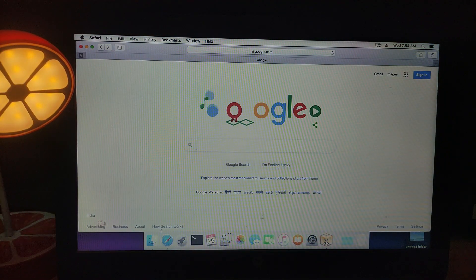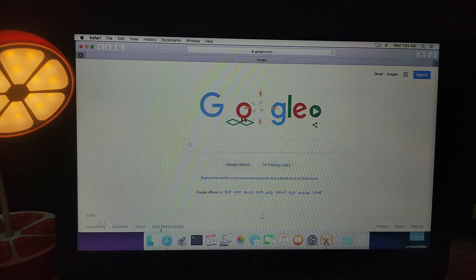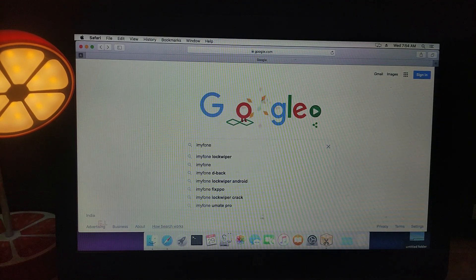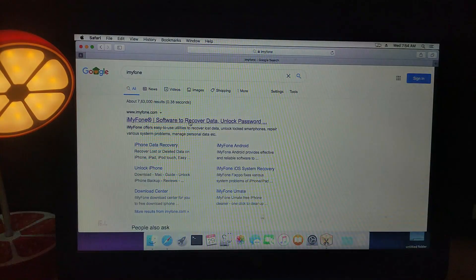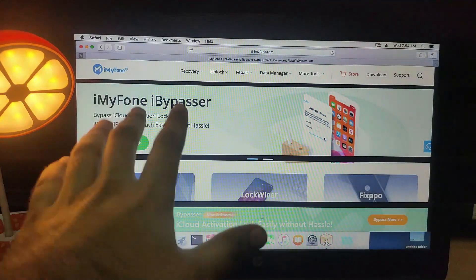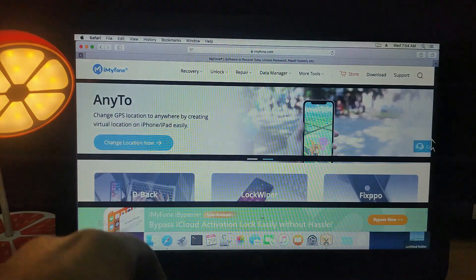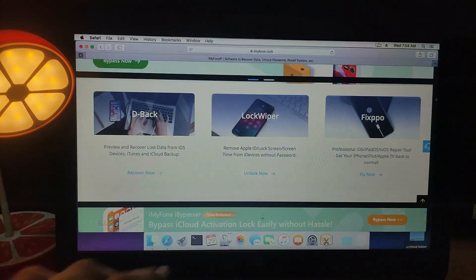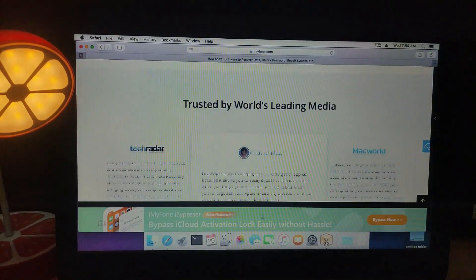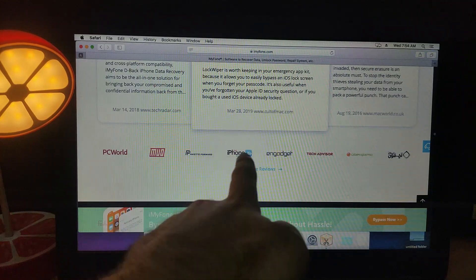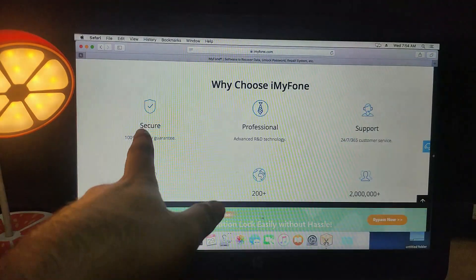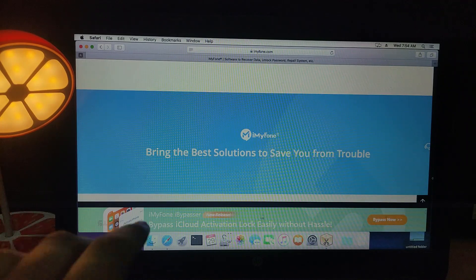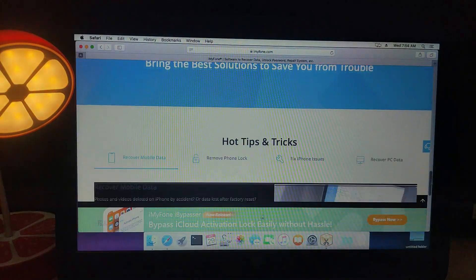First, let me show you the official website at iMyPhone.com — you can Google it or check the description for the direct link. This tool comes from iMyPhone.com, which provides a variety of tools for iOS devices and Android smartphones for Windows and Mac. They just launched a new iBypasser tool for bypassing iCloud activation lock.